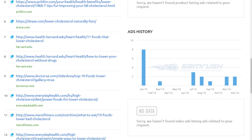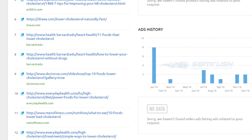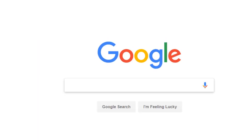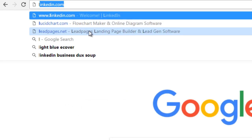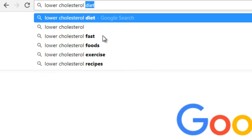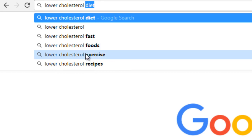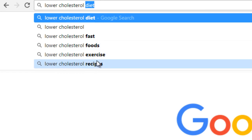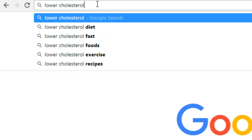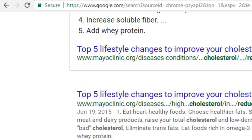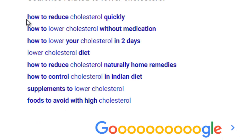In addition to SEMrush, if you head over to Google.com and type a keyword into the address bar — say 'lower cholesterol' — you'll notice that as you begin to type, Google will try to complete your sentence. It suggests things like 'lower cholesterol diet,' 'lower cholesterol fast,' 'foods,' 'exercise,' and 'recipes.'